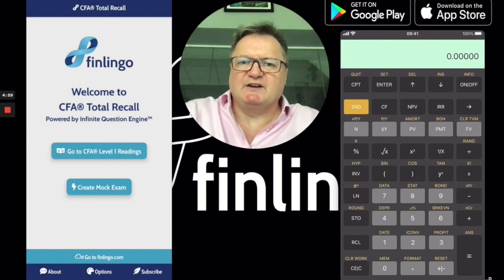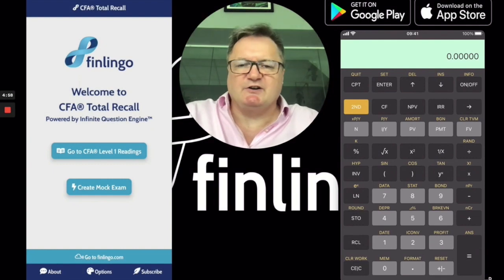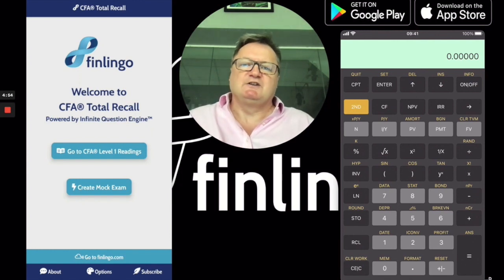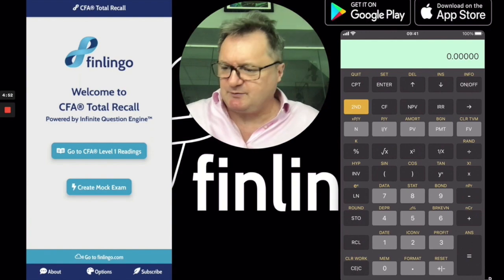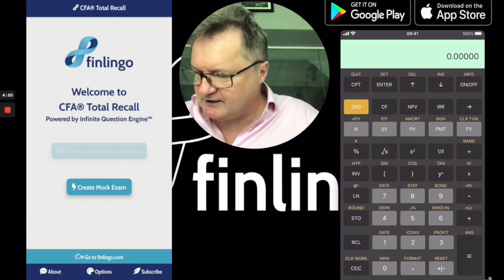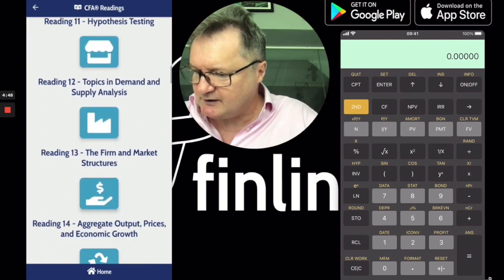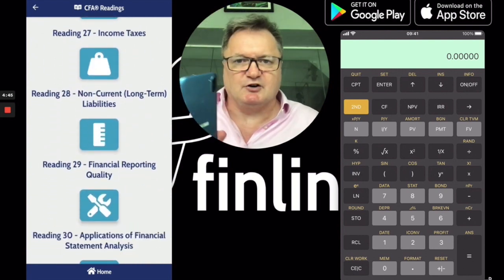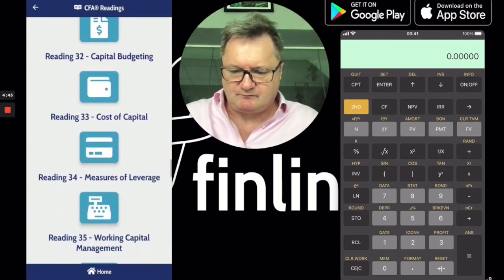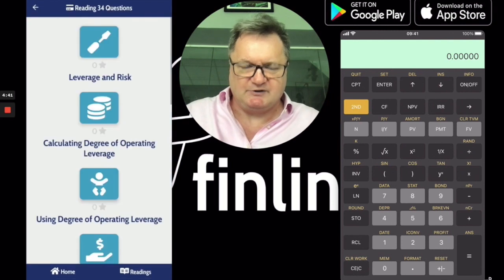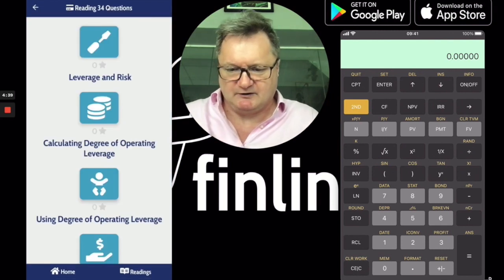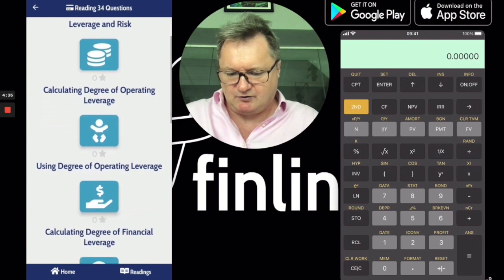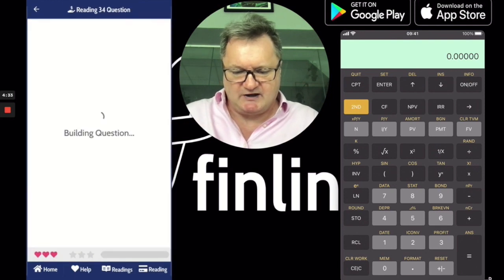Hi everyone, it's Andy from Finlingo and today we're going to be looking at calculating the degree of financial leverage. I'm using a Google phone today, our Android version of the app — it is on Apple as well and you can download it from the Apple App Store. So let's go down to calculating degree of financial leverage.